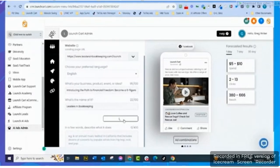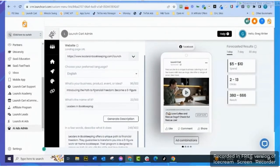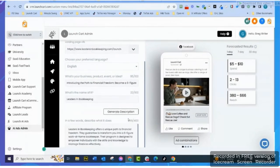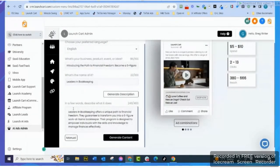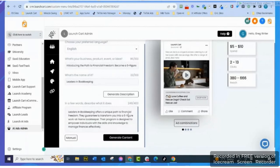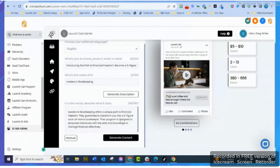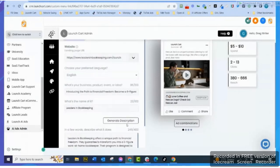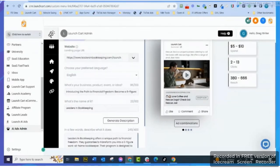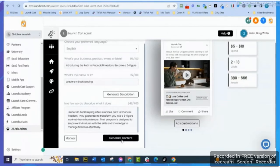Now what is it doing? It's now using ChatGPT based on those two fields I filled out - this one and this one. That's going to create me a paragraph: 'Leaders in Bookkeeping offers a unique path to financial freedom. They guarantee to transform you into a six-figure work-at-home bookkeeper. Their program is designed to empower individuals with the skills and knowledge to manage their finances effectively.' Now what it did is it went to the website, it looked at the website, took these two things, and it created that for me. That works for me.